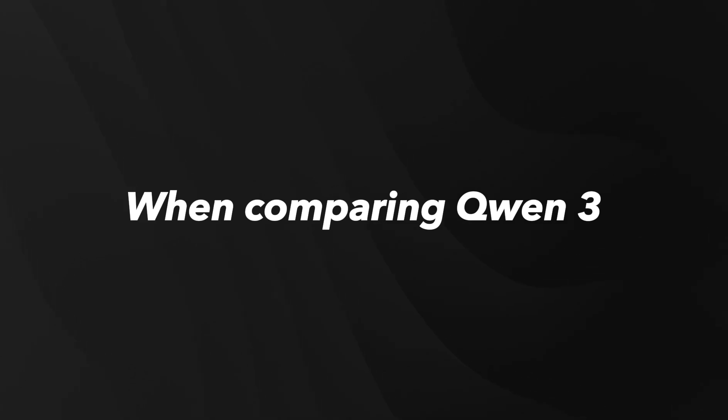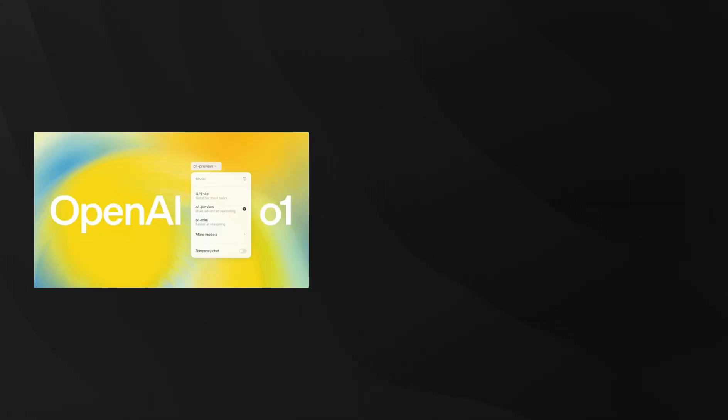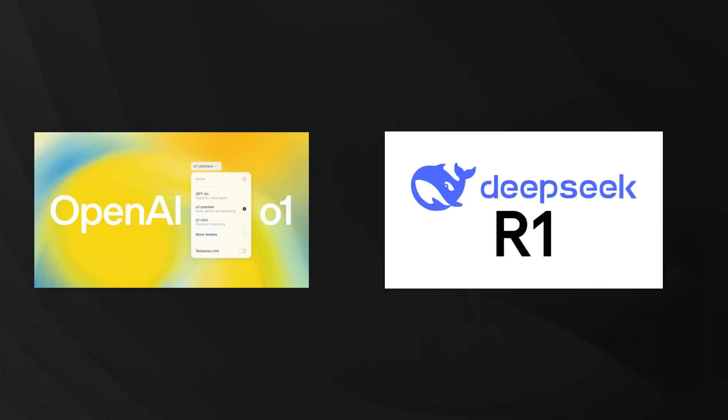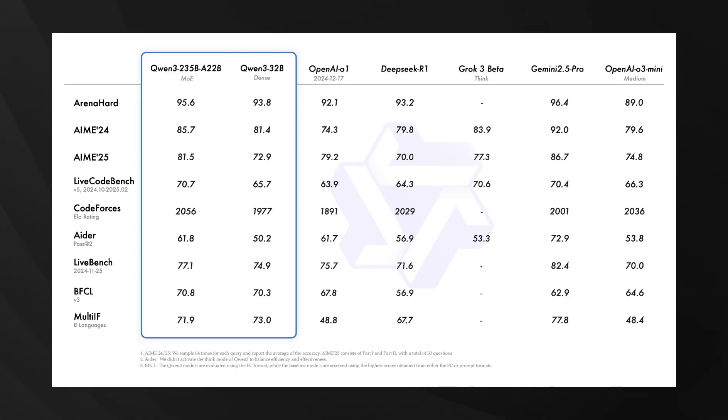When comparing QN3 to leading models like OpenAI's O1 and DeepSeek R1, the benchmark data positions QN3-235B-A22B as one of the most powerful publicly available models.